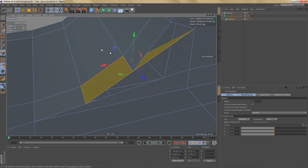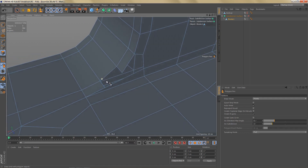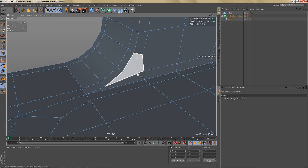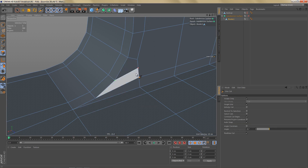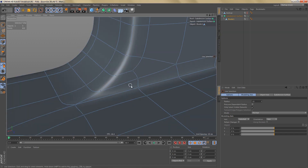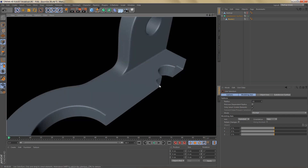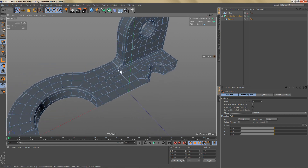We have this polygon inside the geometry — I'm going to delete it, optimize the object, and then use the Polygon Pen tool to recreate this polygon and use Close Polygon Hole to close the polygon. Now we can use the Line Cut tool to make a cut from here to here, move this point over a bit, and connect these two points to get four-sided polygons in this area. Let's have a look at how this subdivides — we're getting a very nice and clean transition here. The object is now basically finished, but in the next video we're going to look at how we can change loops and add some more loops.